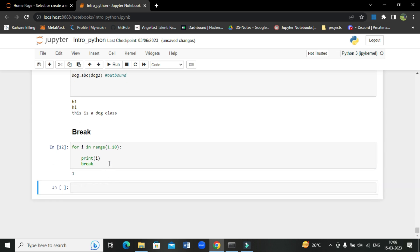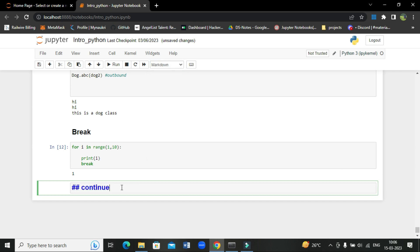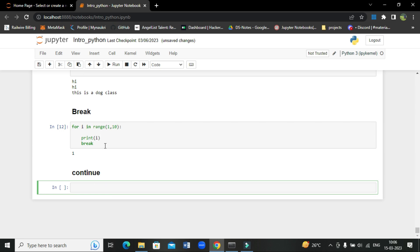Next we will study about the continue statement. Continue continues at a particular condition even if it's true and moves on to the next iteration. It works opposite to the break statement — break comes out of the loop when the condition is met, while continue keeps the loop going even if that condition is true.